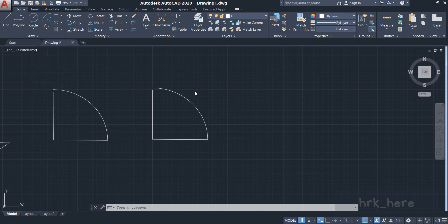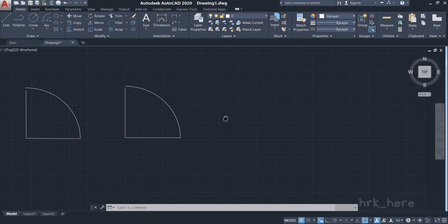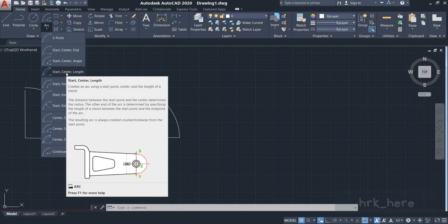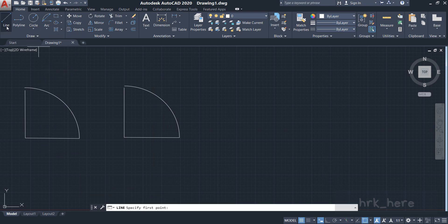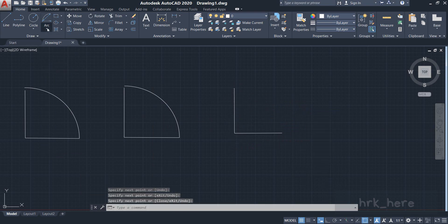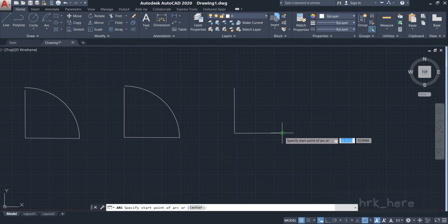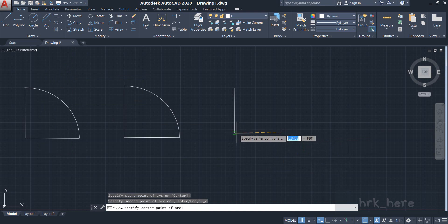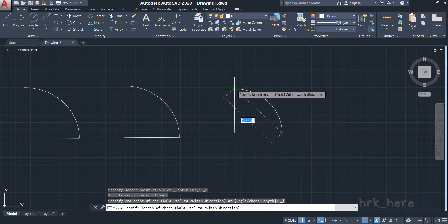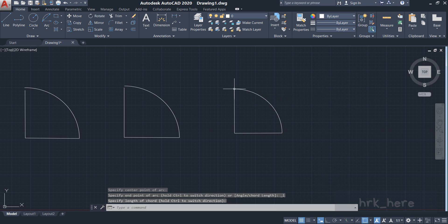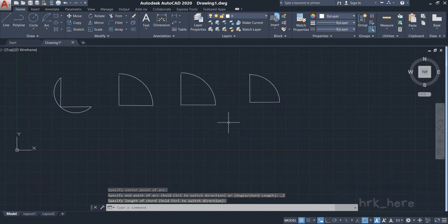All the arcs are similar but the way you input values is a little different. Now let's try the fourth one: Start, Center, and Length. I'll draw two lines first. I come to the fourth option, Start, Center, and Length, and click on it. I select the start point, then the center point, and now it is asking for the chord length. You can enter the chord length of the arc to get the desired arc.